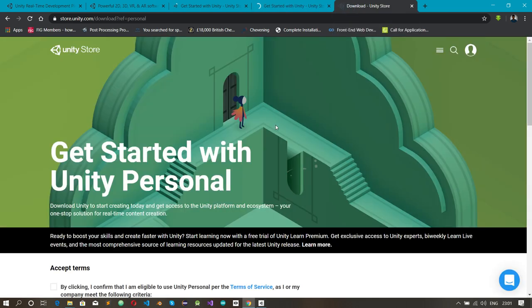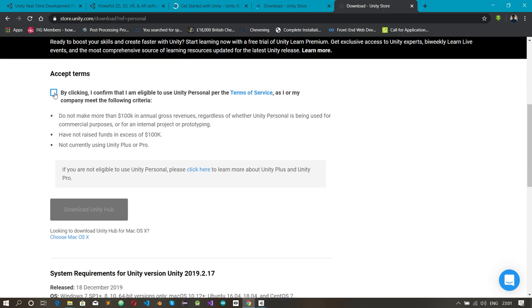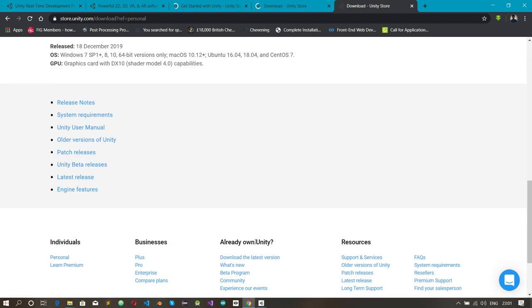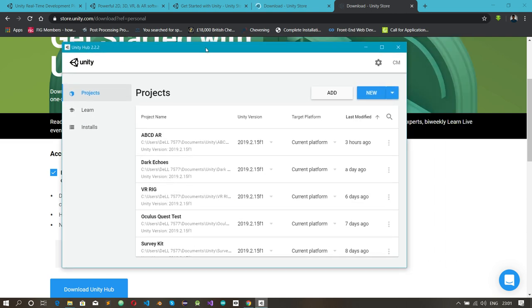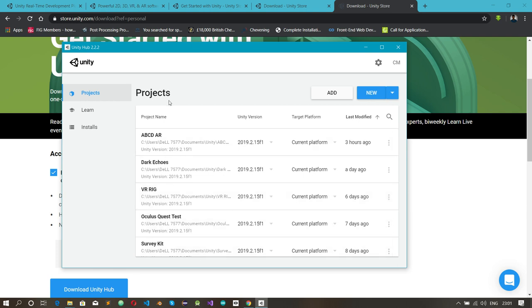Click on the returning-user option and you'll see 'Getting Started with Unity.' Accept the terms and download Unity Hub. Once downloaded, follow the normal installation steps — next, next, next, finish — and Unity Hub is installed. Once done, open Unity Hub. Here you can see your projects; I have some Unity projects already built visible here.